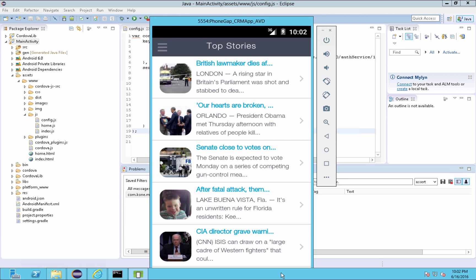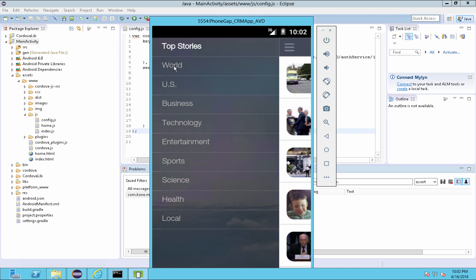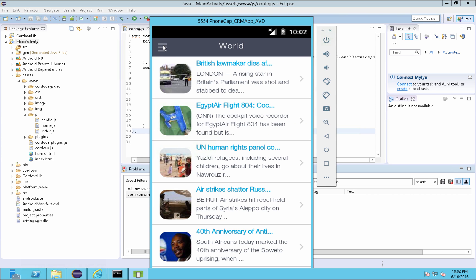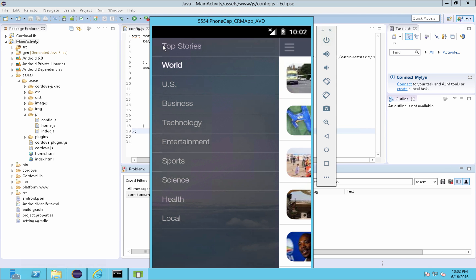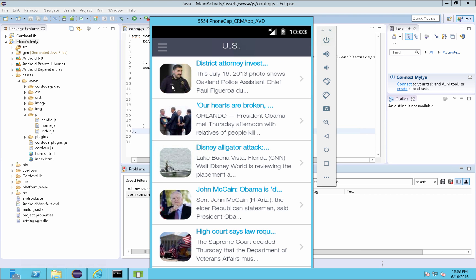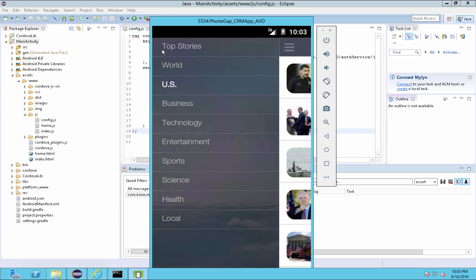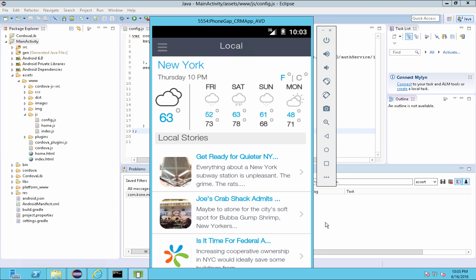Once the news and weather application is launched in the Android emulator, the application displays the top stories. This is done by invoking the integration service of the Mobile Fabric. You can also view news categories like US, world, et cetera. The application also provides local news, local weather, and the weather forecast for a given zip code. All the data shown in this application is retrieved from services configured on the Mobile Fabric.